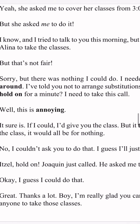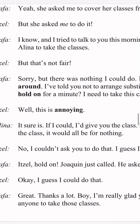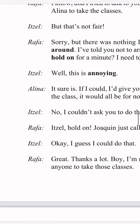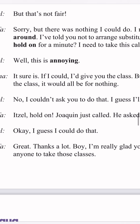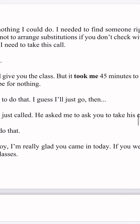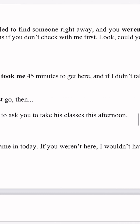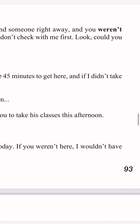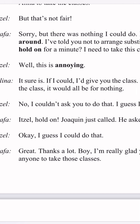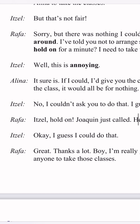Rafa says: look, I called you. Hold on for a minute, I need to take this call. Itzel says: well, this is annoying. Alina says: it sure is. If I had known, I'd give you the class, but it took me 45 minutes to get here. And if I didn't take the class, it would all be for nothing. Itzel says: no, I couldn't ask you to do that. I guess I'll just go then.